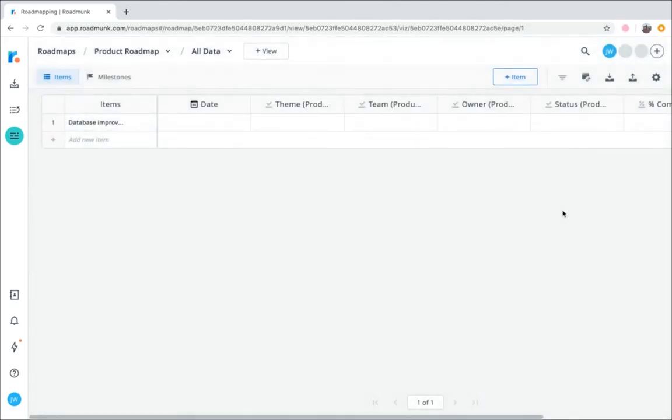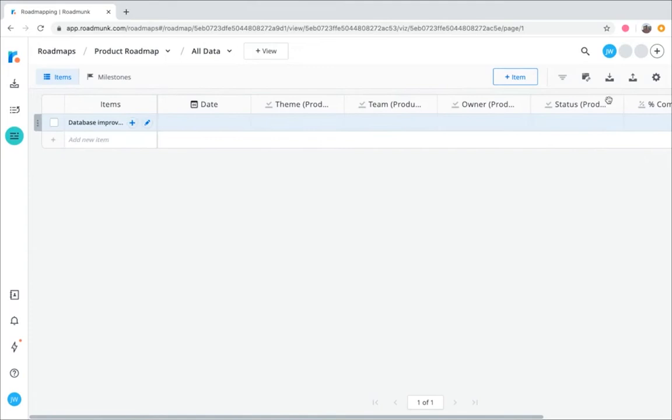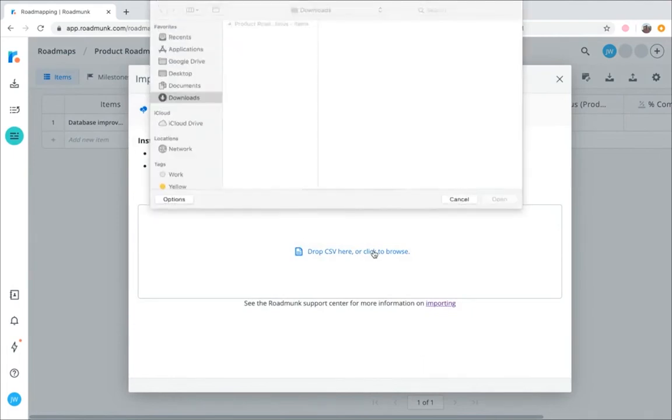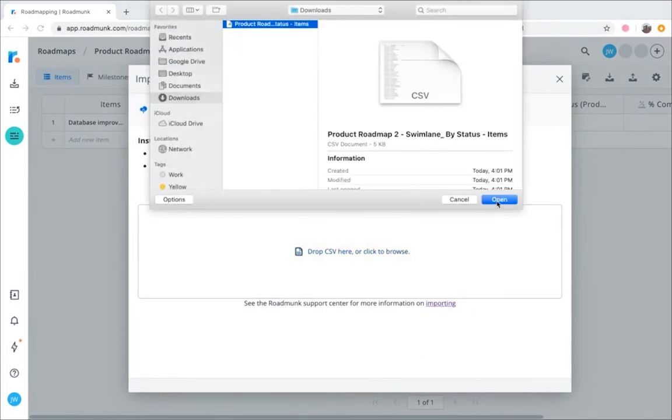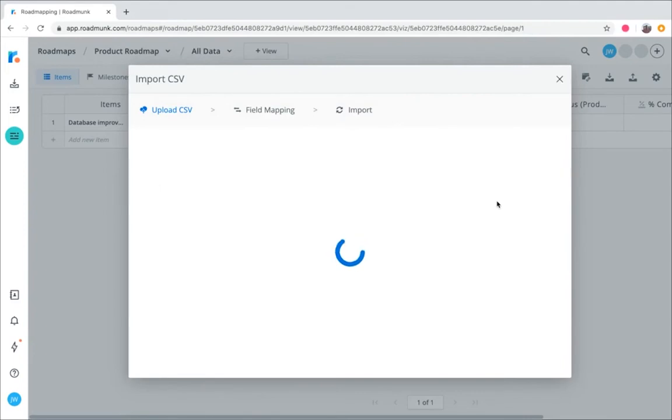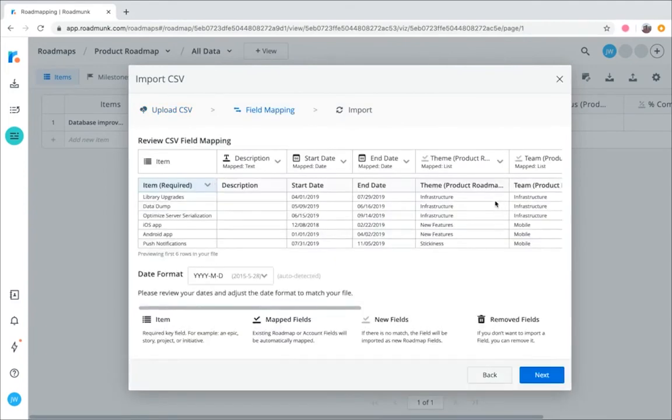If you want to import data into your roadmap, instead of manually entering it, you can export your data to a CSV file, and then import that file into Roadmunk. I'll show you a quick example. So I'll head to the Import from a CSV button, and select my CSV file. Everything here looks good, so I'll go ahead and click Next.